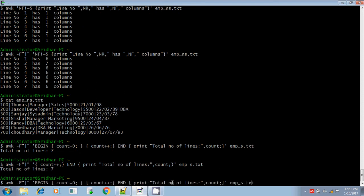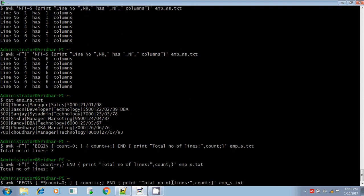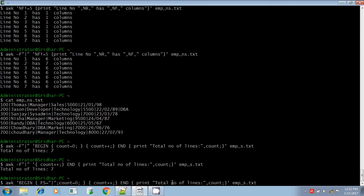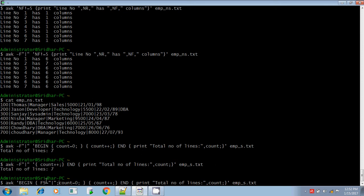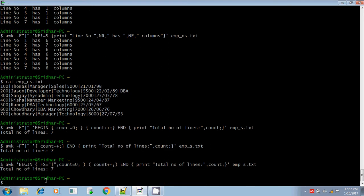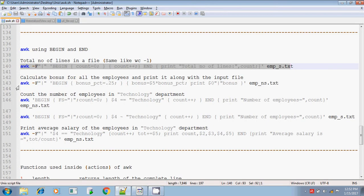In another way also you can execute it. You can remove the -F pipeline option and instead initialize the inbuilt variable FS — the field separator — inside the BEGIN block. FS is an inbuilt variable available in the awk command. So FS equals pipeline and count equals zero, separated by a semicolon. These two assignment statements are in the BEGIN action, executed only once. We have removed the -F pipeline option; everything else remains the same and we get the same result.